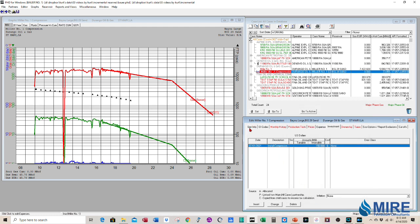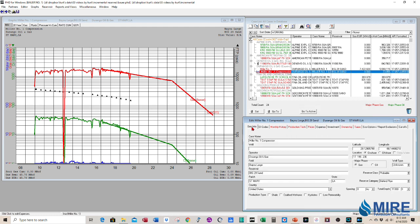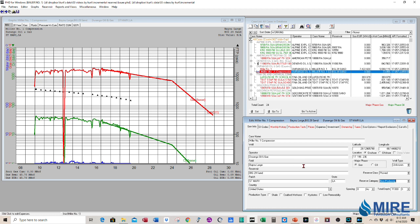Another thing that we have to do is we have to go to the general info tab and it defaulted to moving this incremental case to probable. What we want to call it is proved non-producing. So that's the category for adding reserves with compression. So it's proved non-producing.